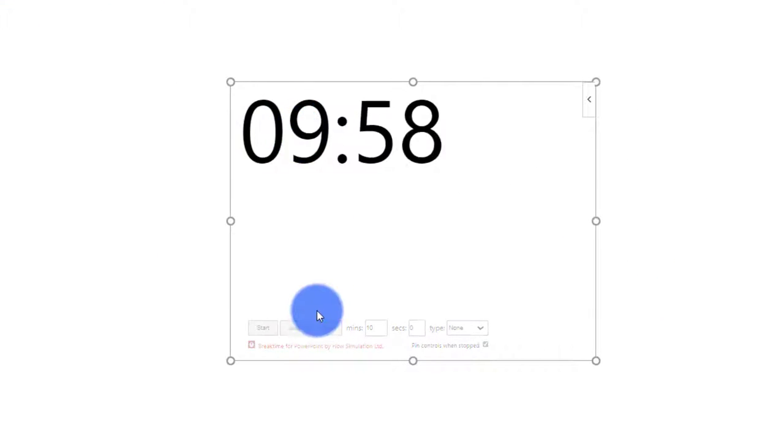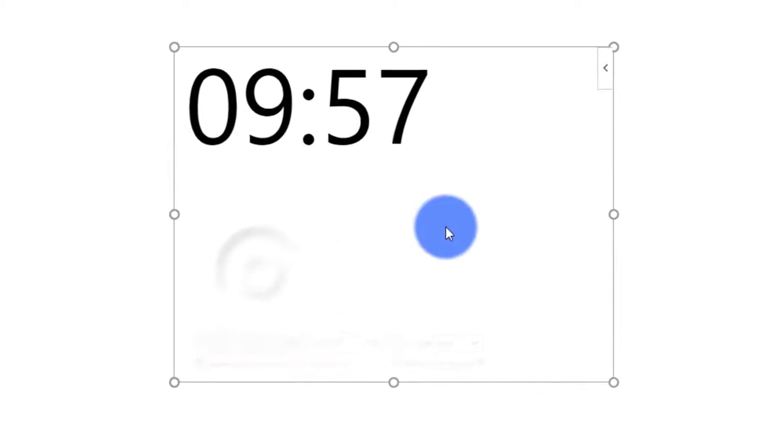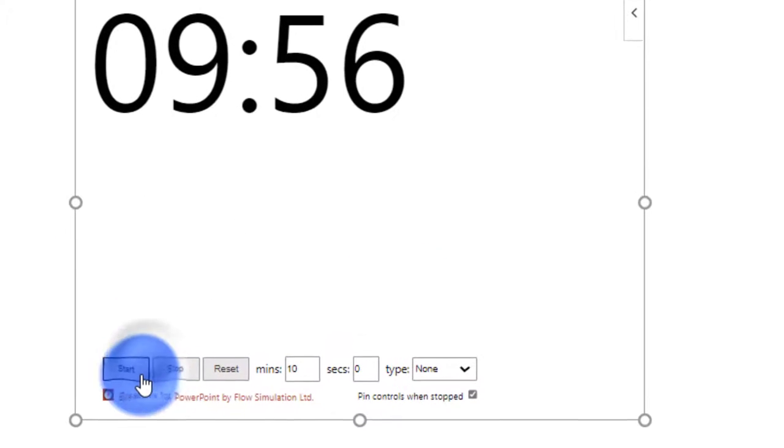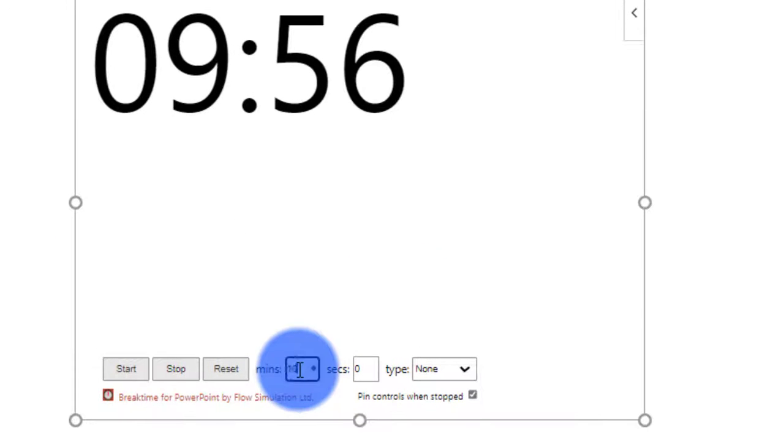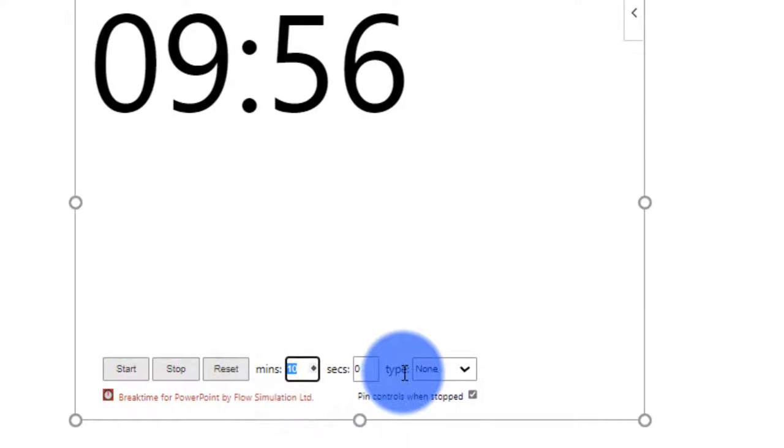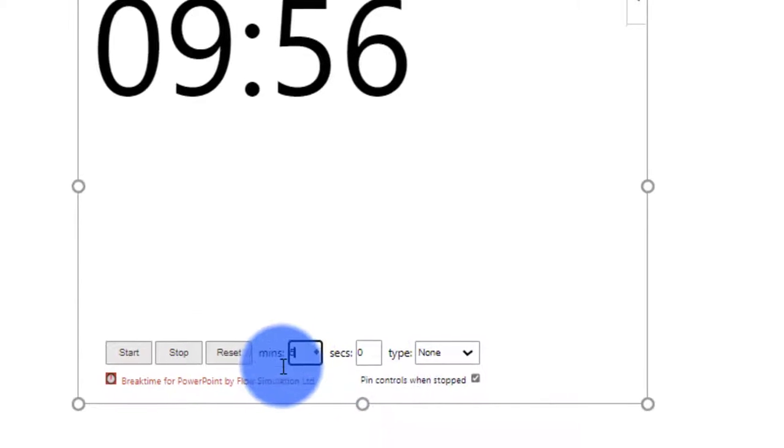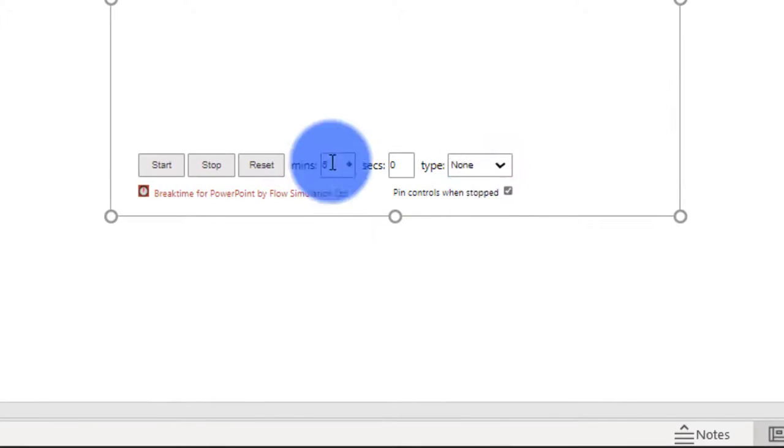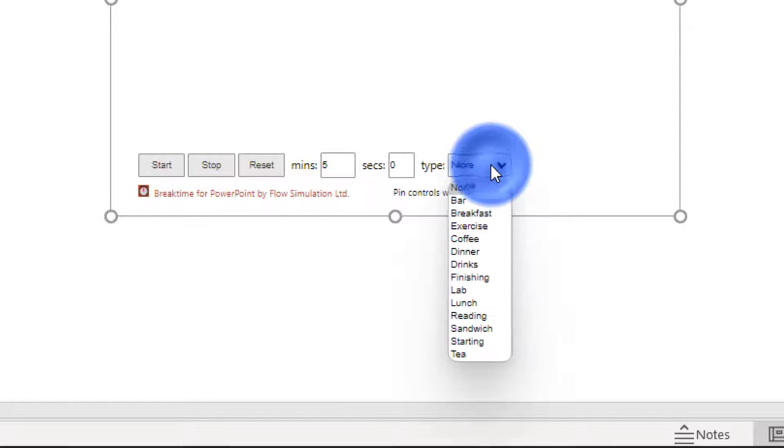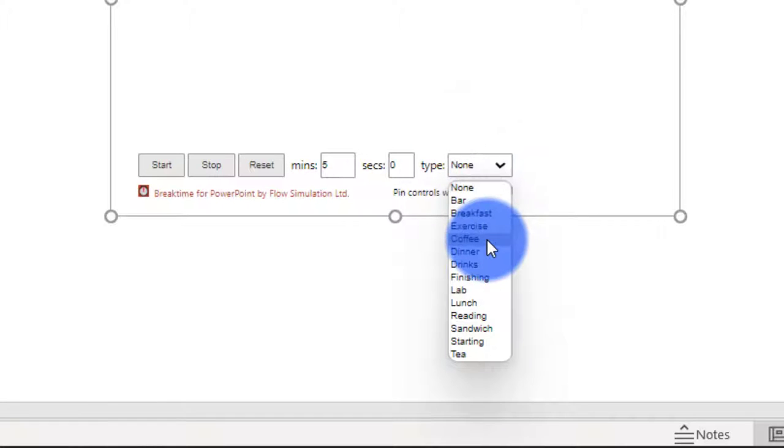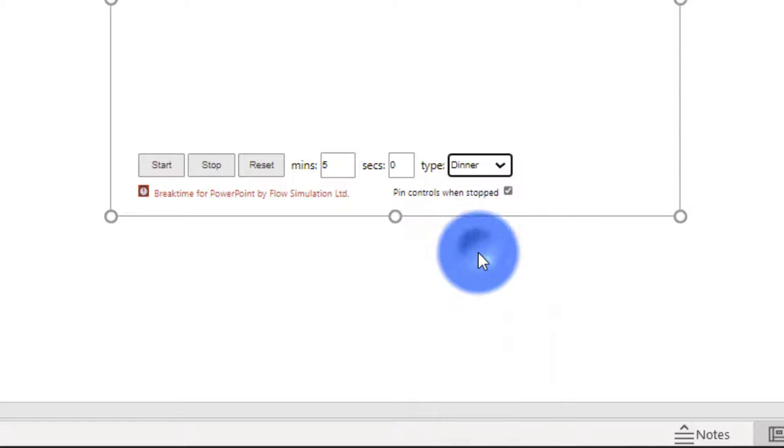Here you can set the timer, you can set the time in minutes and seconds. For example, let's say I want to have a five minute break and from here from type you can select options that you like and this option is going to add some cool pictures.